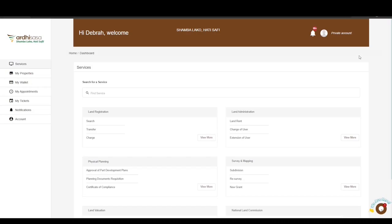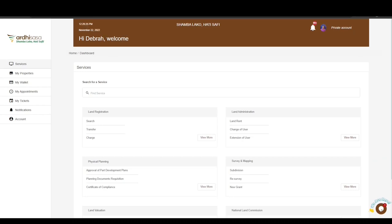You will then be navigated to the dashboard where you will find a variety of services listed under the departments in the Ministry of Lands and Physical Planning. The account you are logged in with is your private account by default. To initiate this process, you will need to switch to your advocate account.